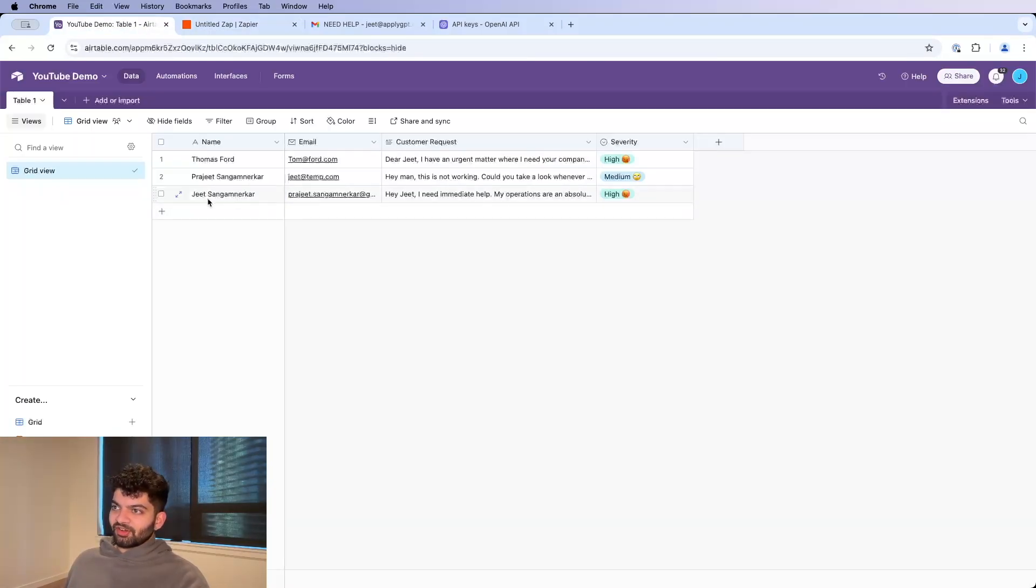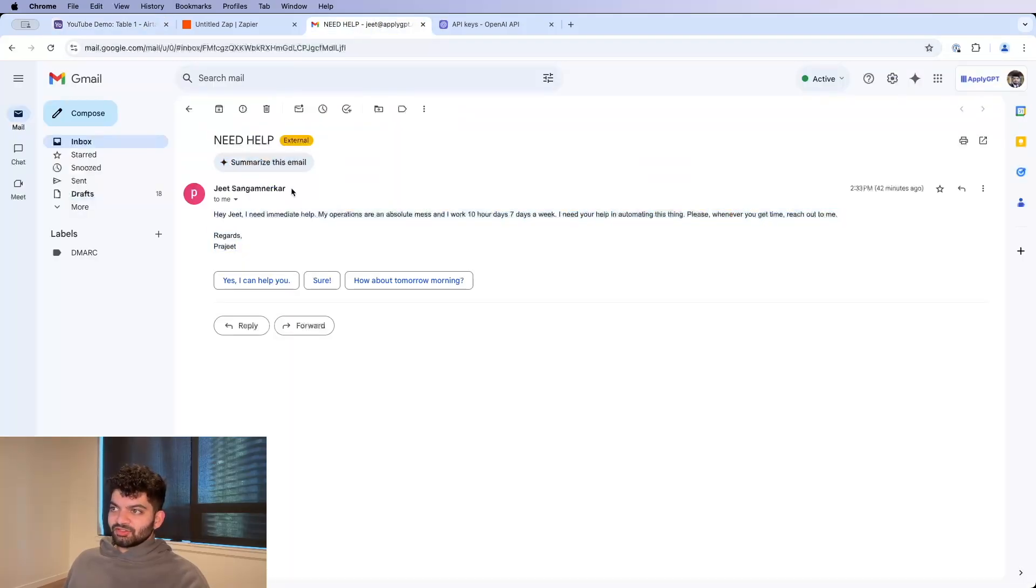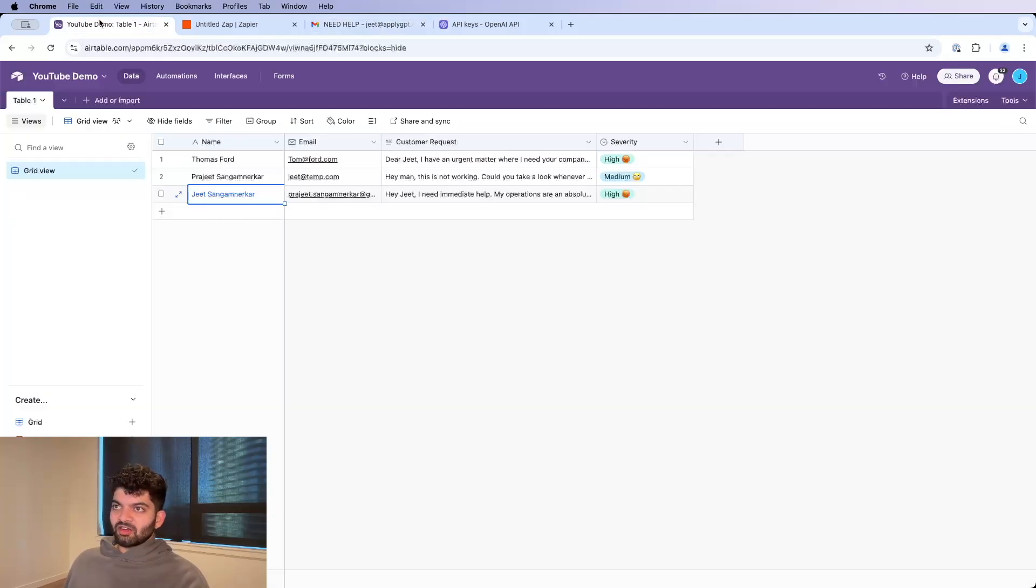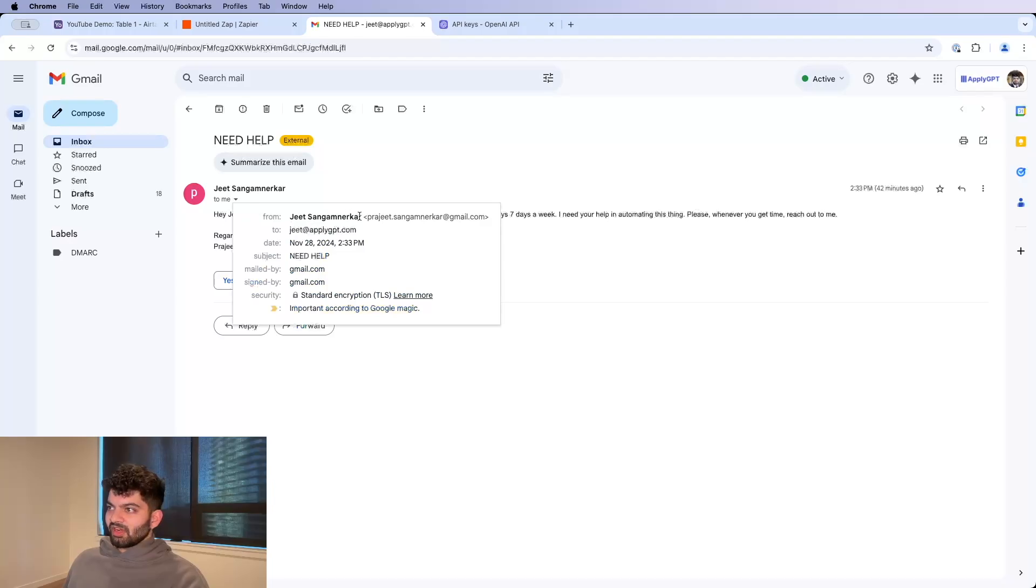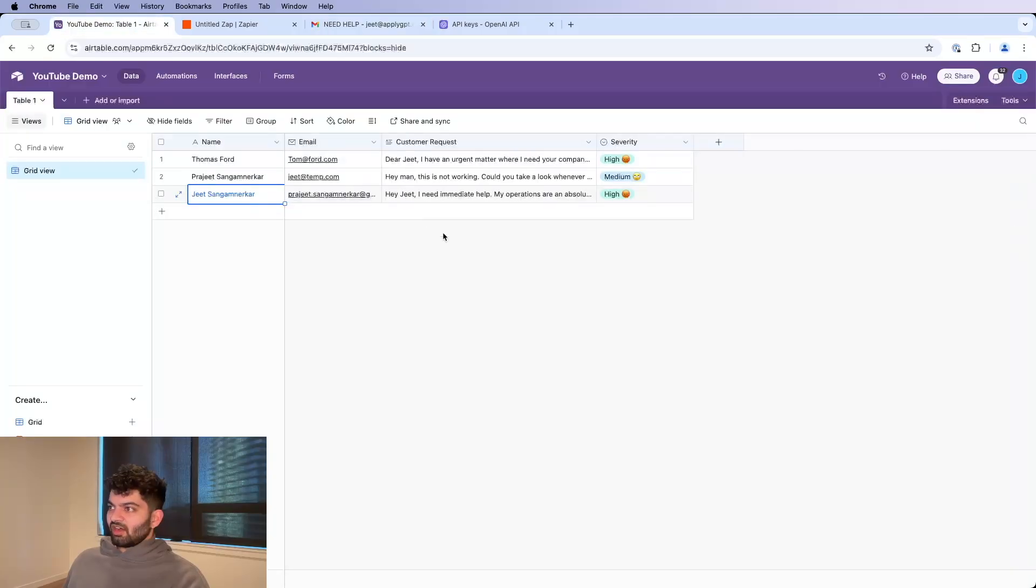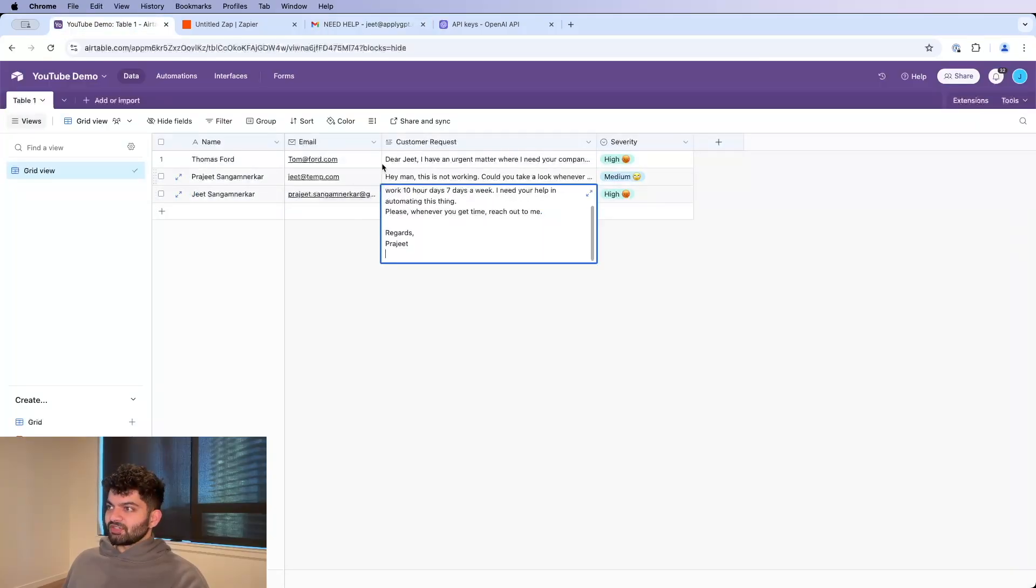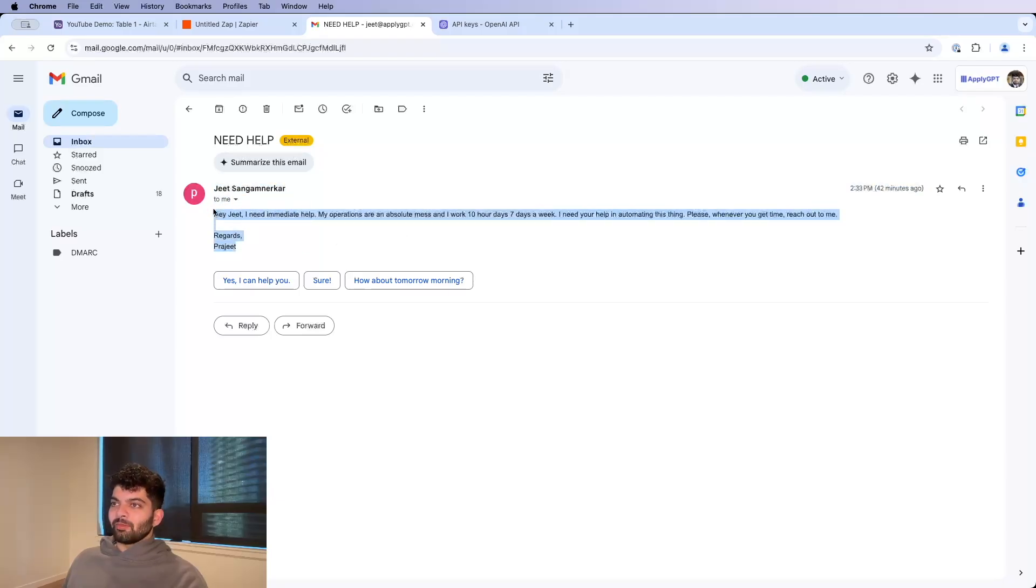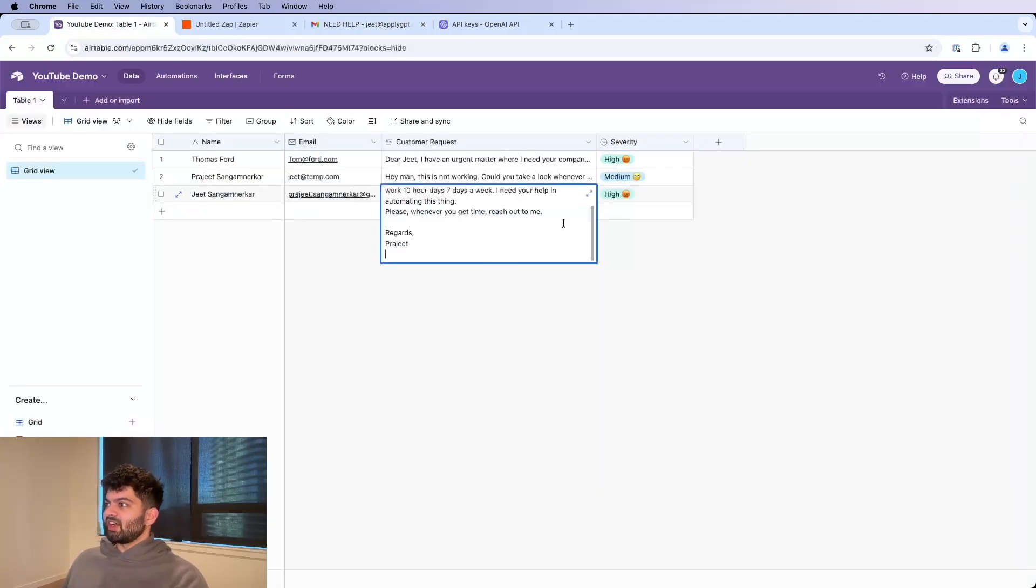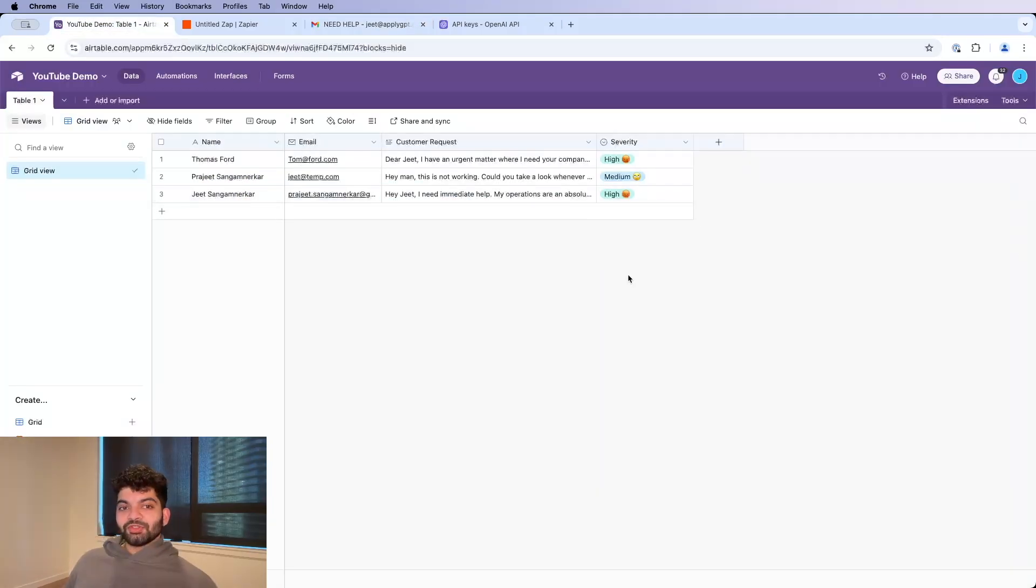I didn't refresh the page there, but you're going to notice the name from the email, Jeet Sangamnurker, the email itself, which is my email, and then the customer request, which is, I mean I'm pretending to be the customer over here, so that's this. And a message like this should be high severity. So there you go.